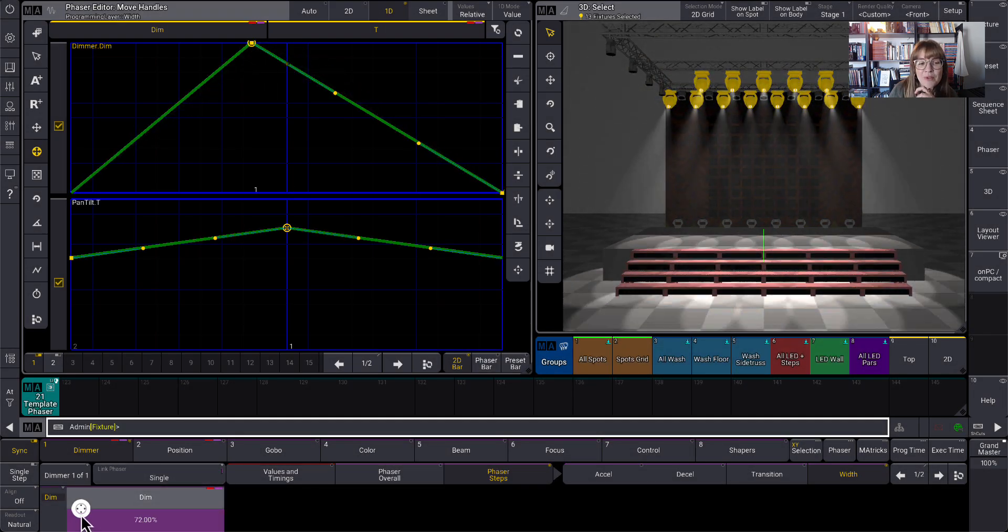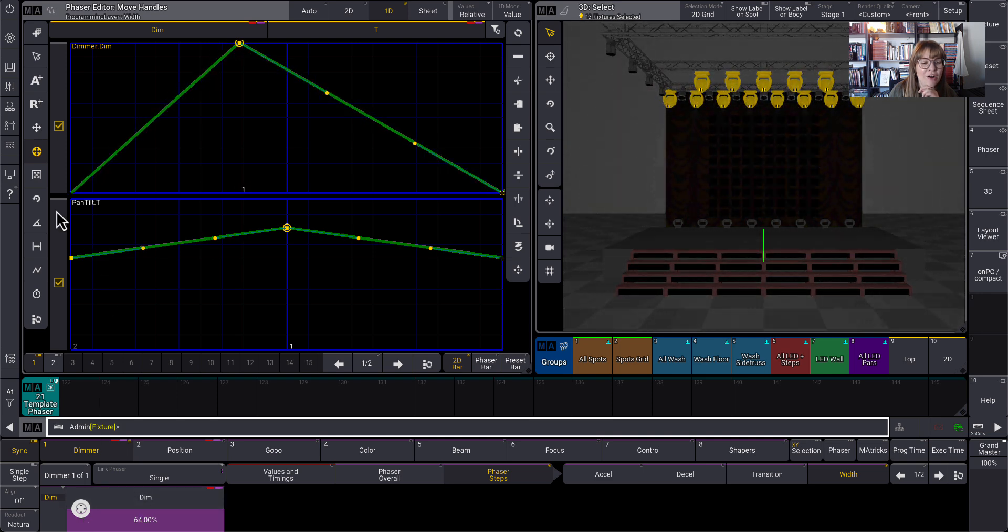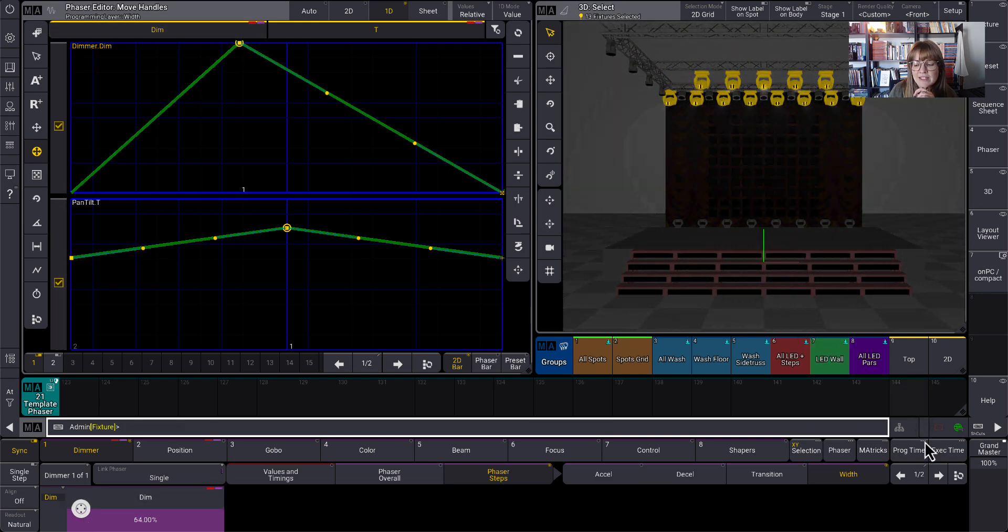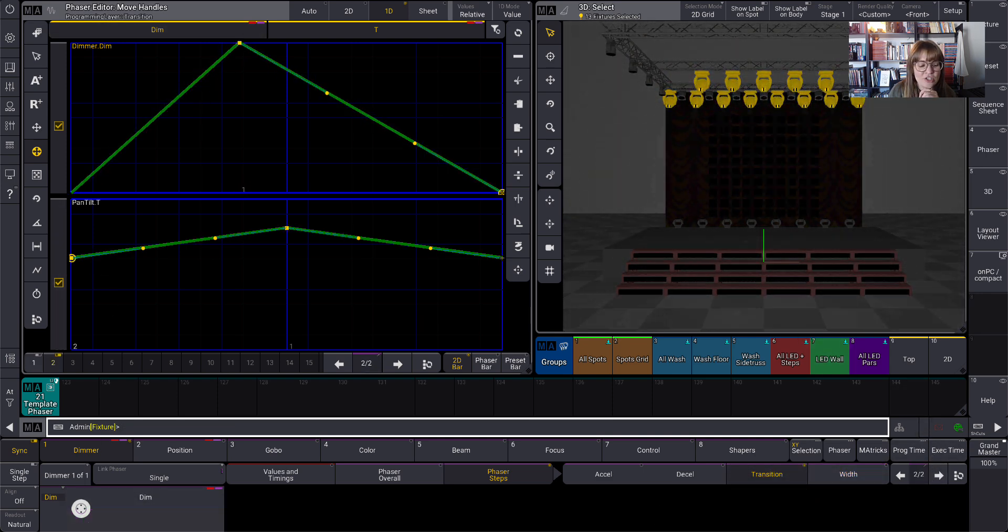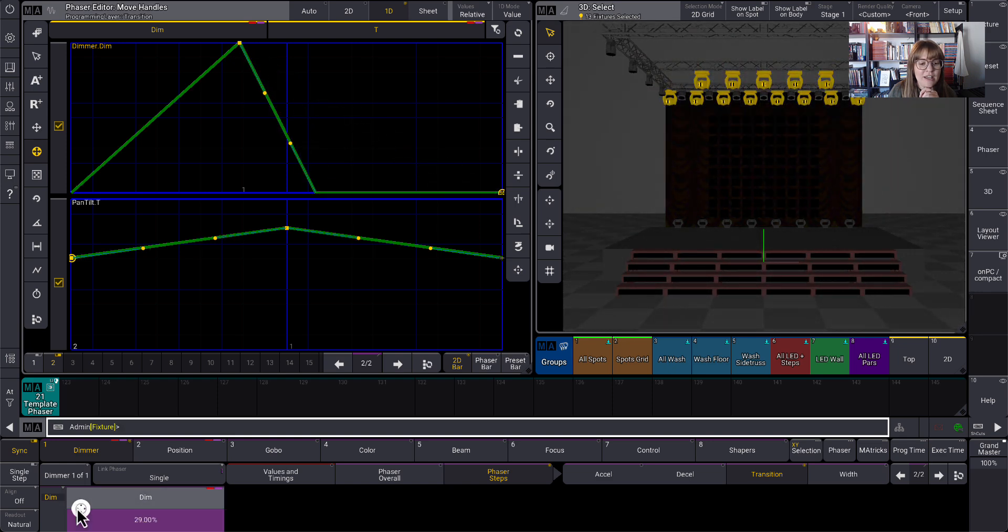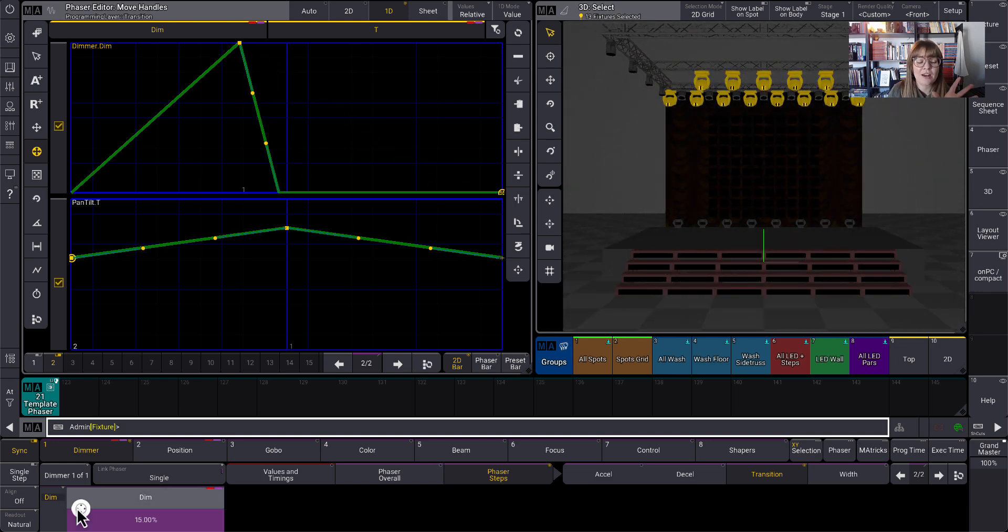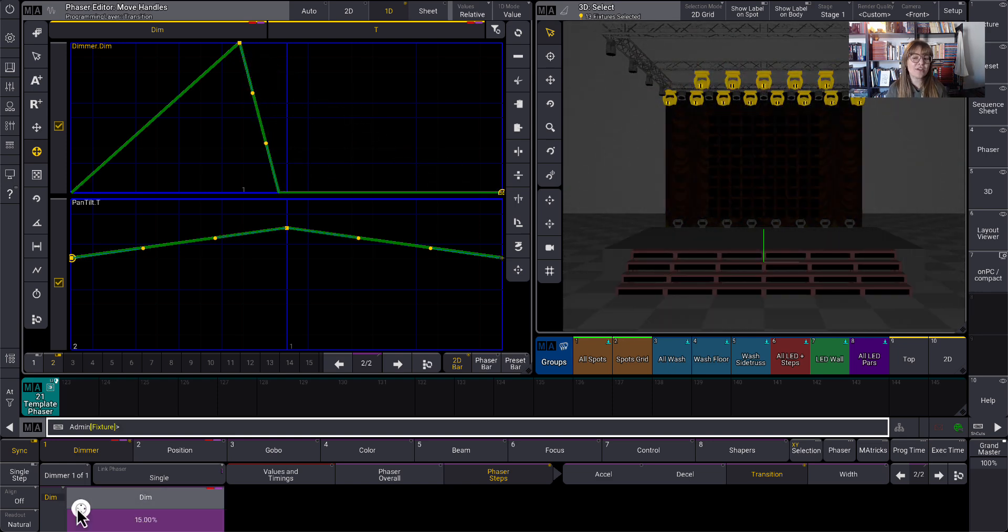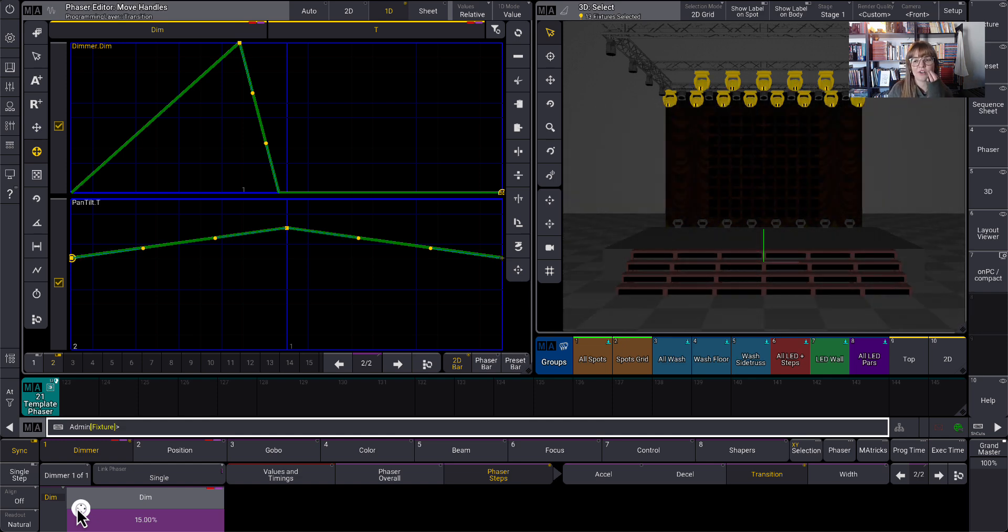Now that I'm only affecting dimmer, I can move it so that the dimmer is flying all the way up. And then in step two, we're going to go to the transition and we're going to bring it down. Now, I just feel like this is a great example of how to do any type of phaser you're trying to do where the attributes are working together.